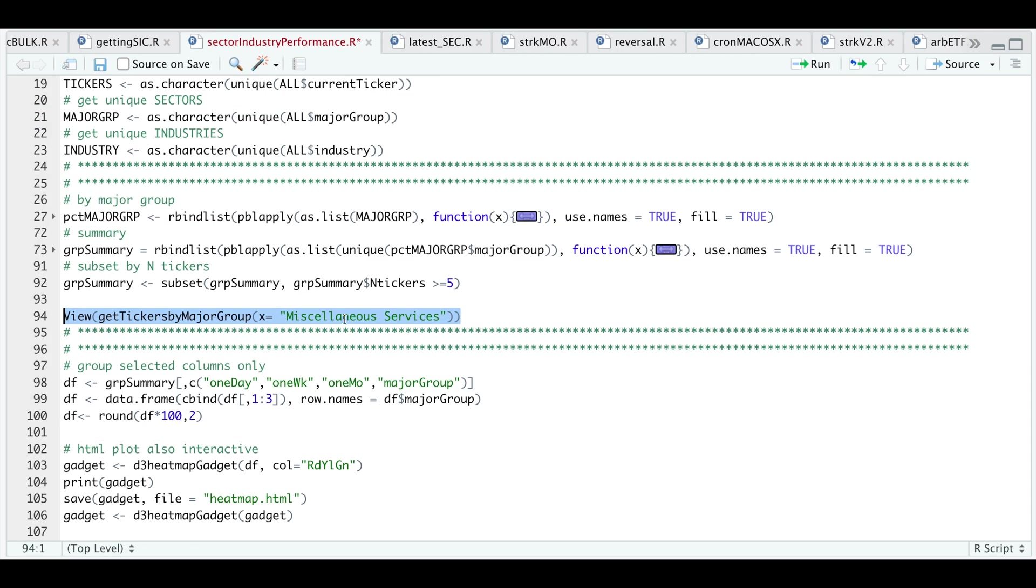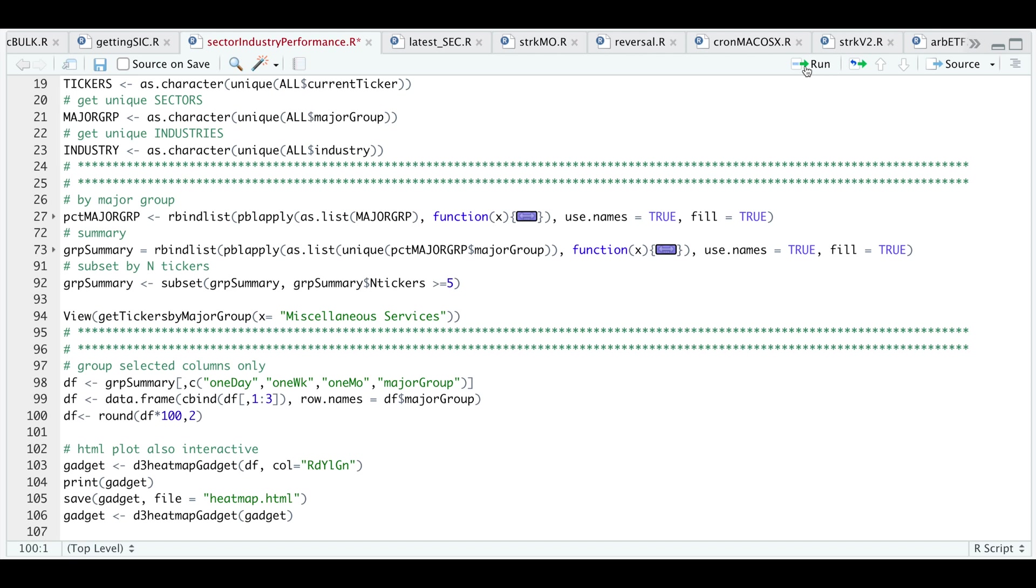Continuing with our script, I'm going to go ahead and group the one day, one week, and one month returns along with the major group description. We're going to create a heat map using those returns. I'm going to use the major group as row names and I'm going to multiply all the returns by 100 so it's a little bit easier to read.